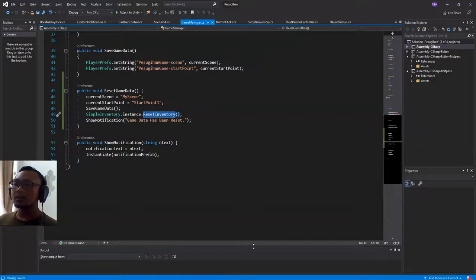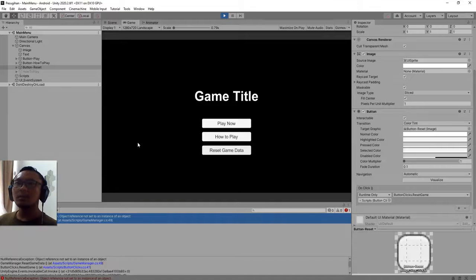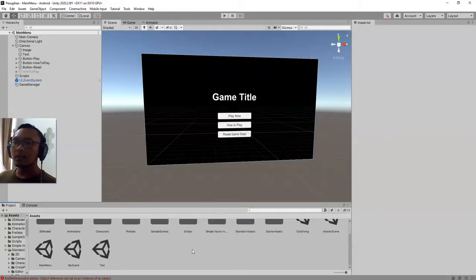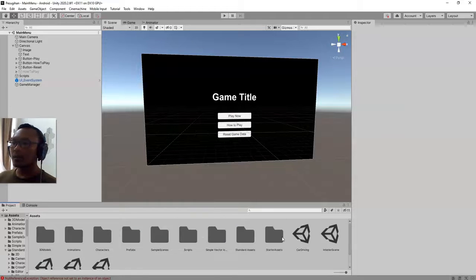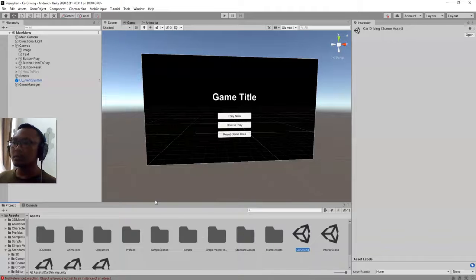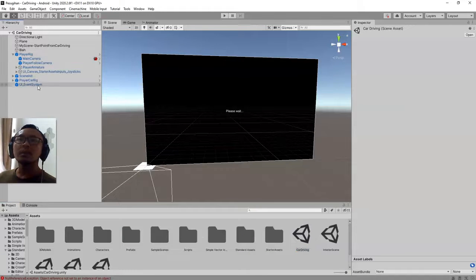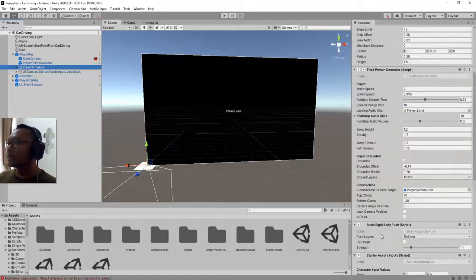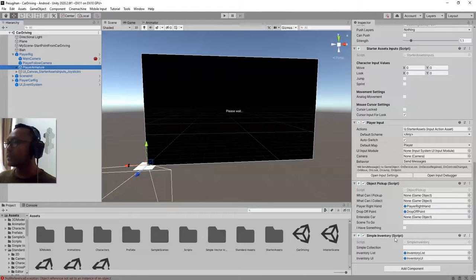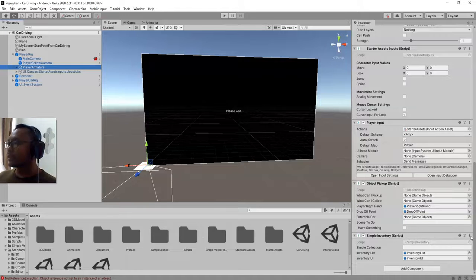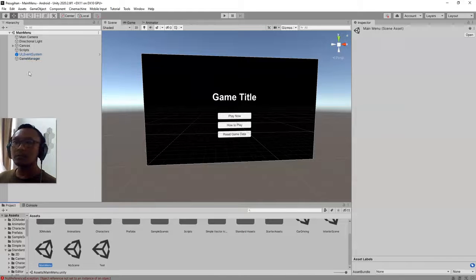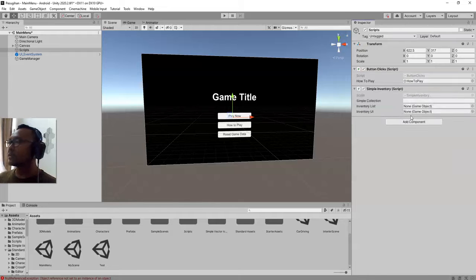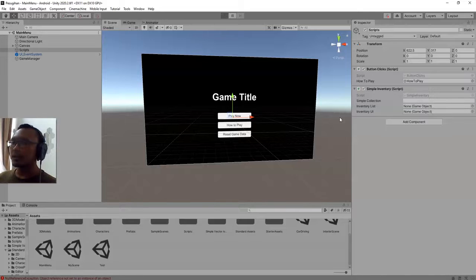Oh yeah, I don't have the inventory instance inside this main menu scene. Let me stop it. I will need to open this scene player rig. Inside this player rig player animation, I have this simple inventory script. This simple inventory script I need to be around in main menu, so I will add simple inventory. I will try to play the game again.